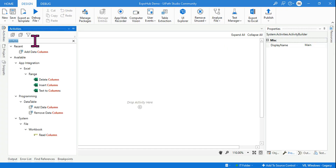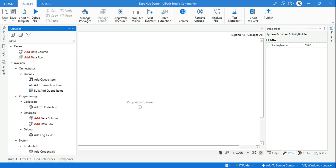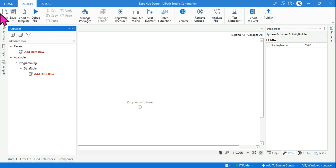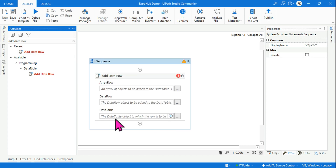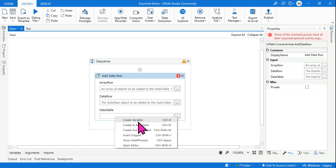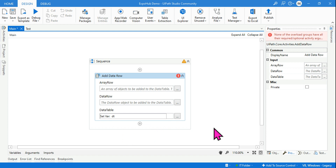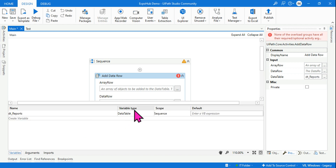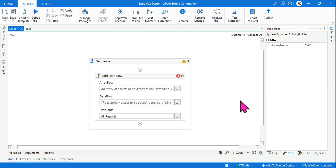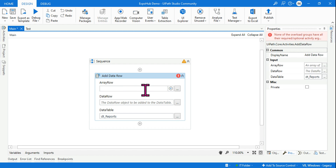Let's use an Add Data Row activity — drag and drop it. Now let's create a variable in the data table section and give it the name dt_reports. If you go to the variable panel, you can see the data type is DataTable.